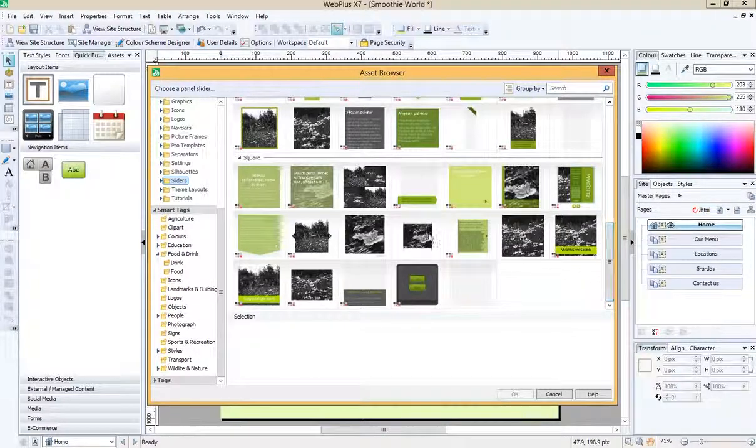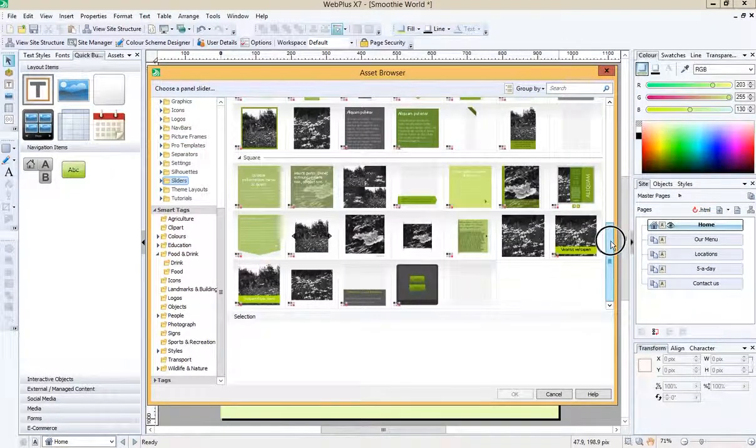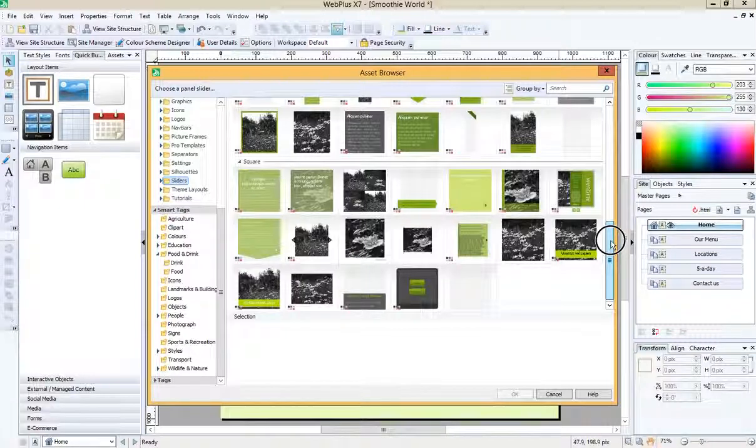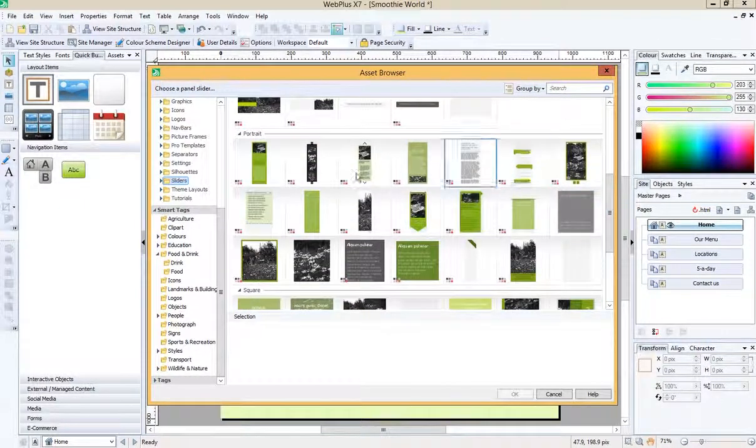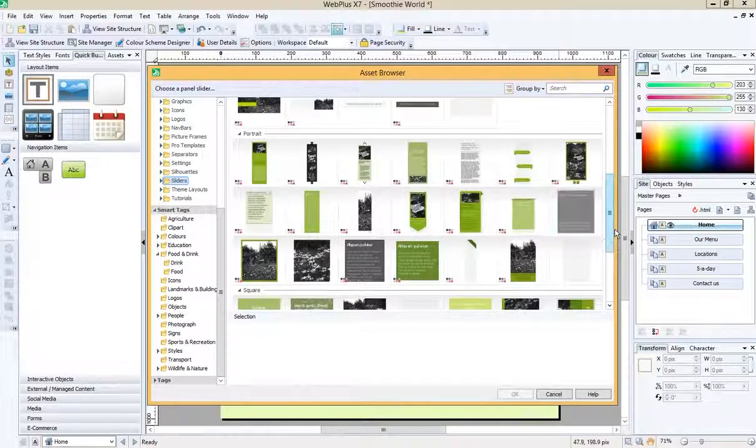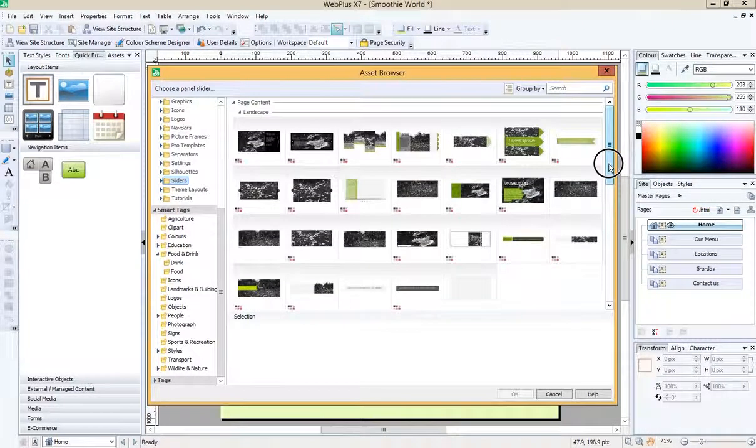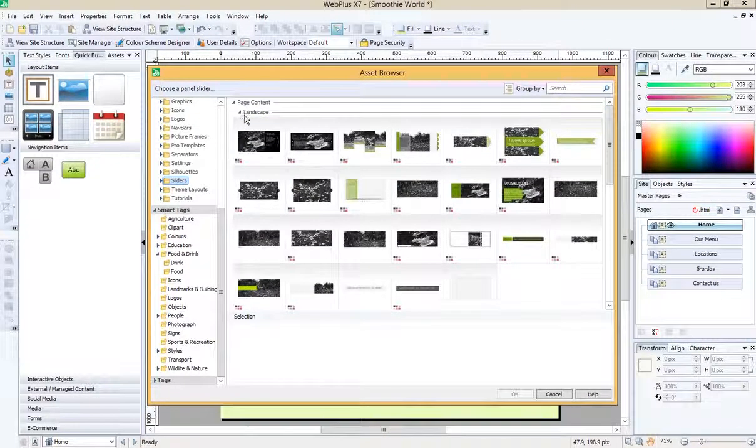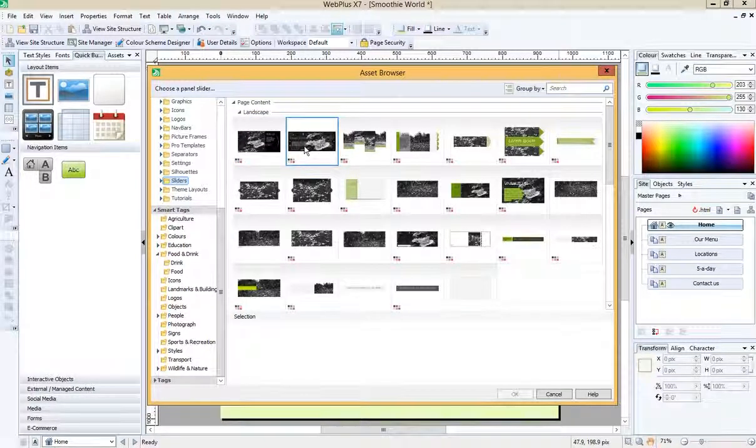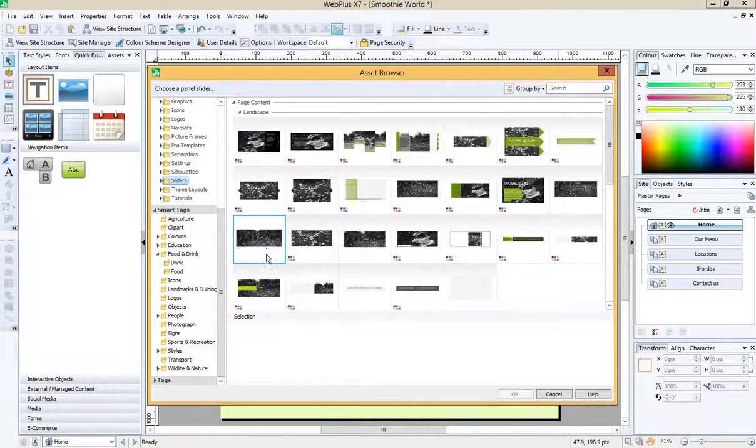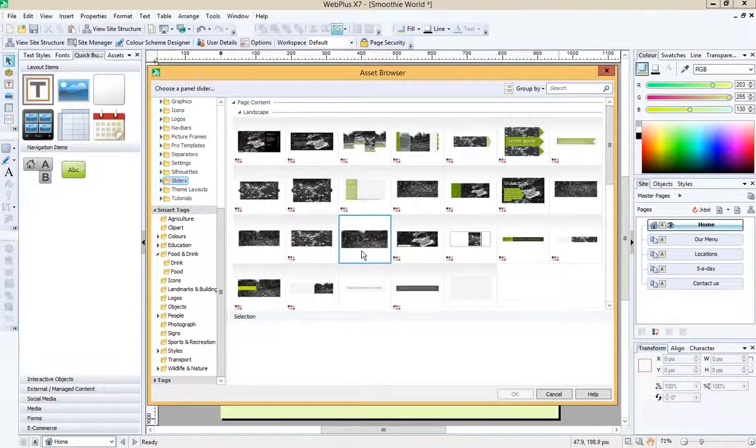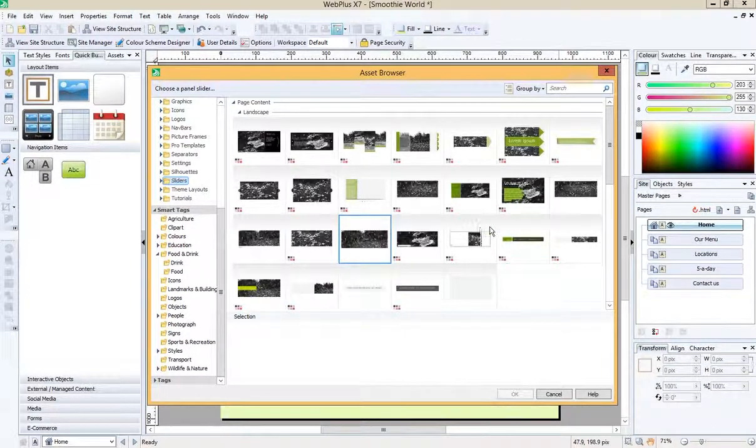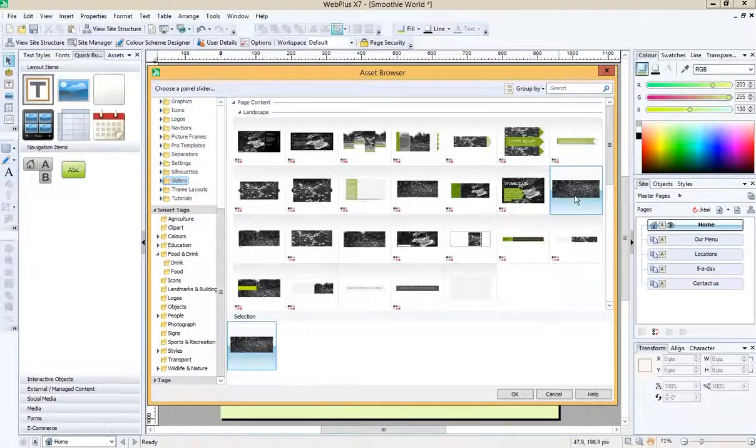We'll see that there are some square shaped ones, which could be good for if you wanted a quote or customer feedback in the corner. There are portrait ones, which sort of go up and down, but I want a left to right one, so I want one of these landscape ones. And there are plenty to choose from.